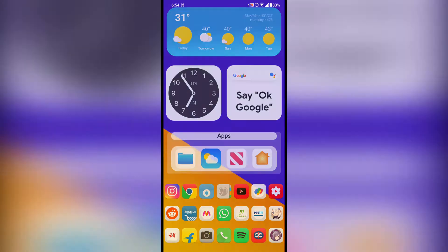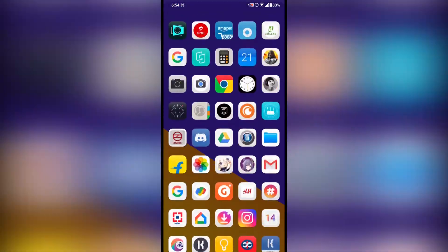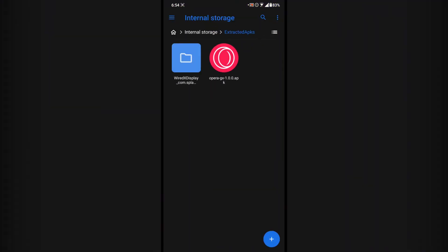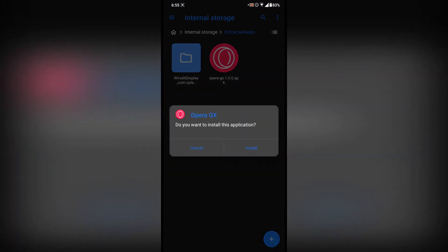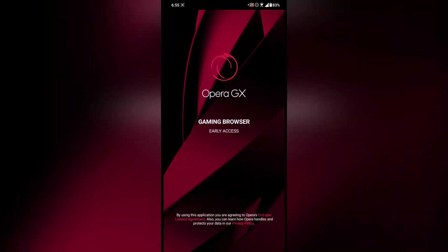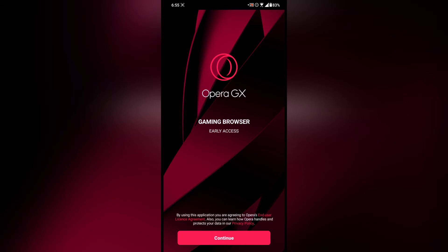As you can see I have the APK right here — just tap on that and tap on install. I'm going to open that. This is the Opera GX browser and as you can see it's a gaming browser and it's in early access right now. Tap continue.